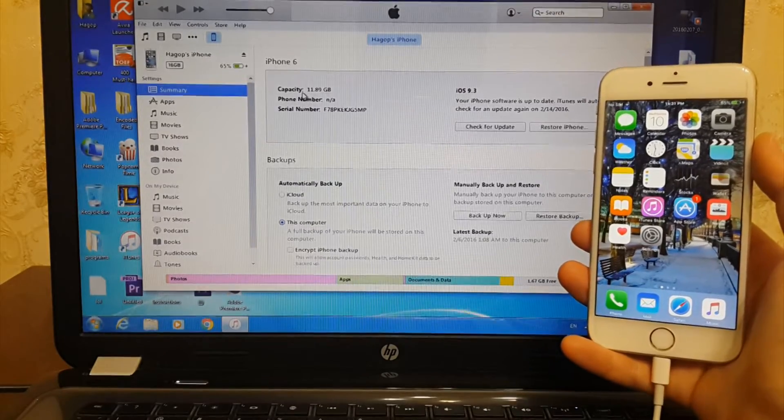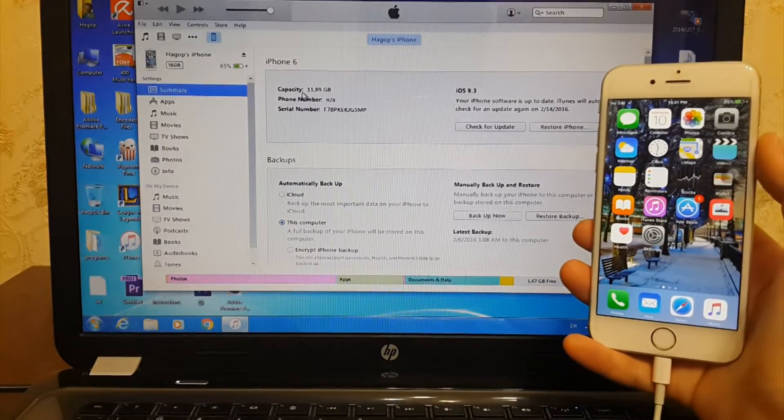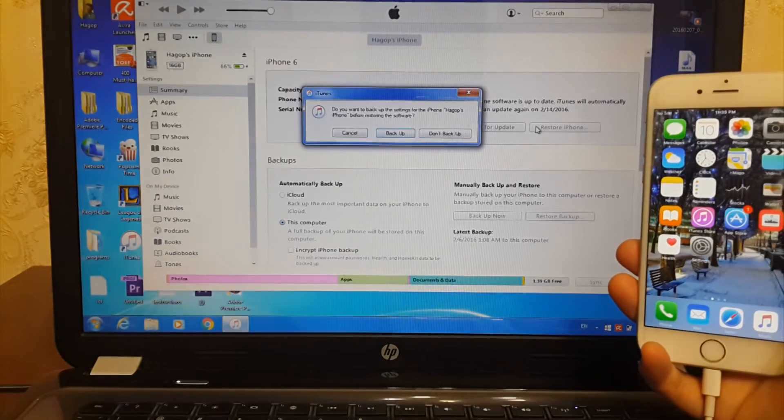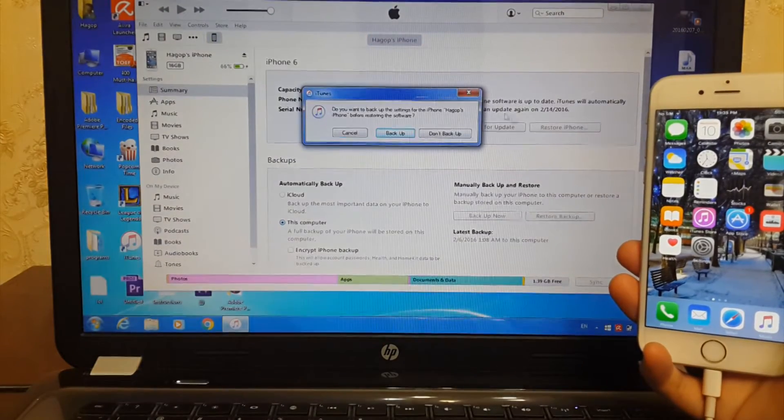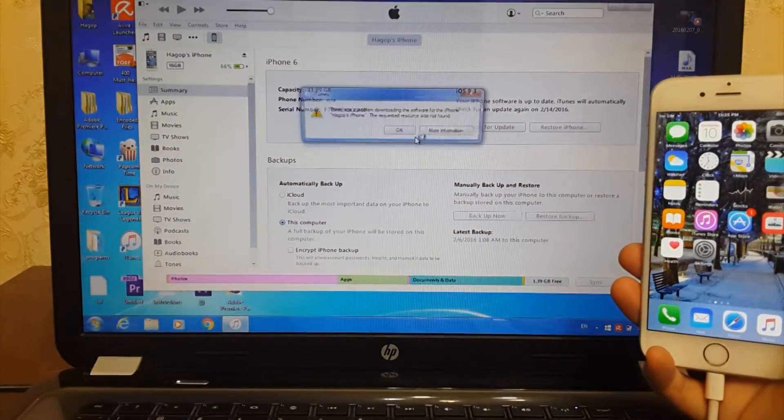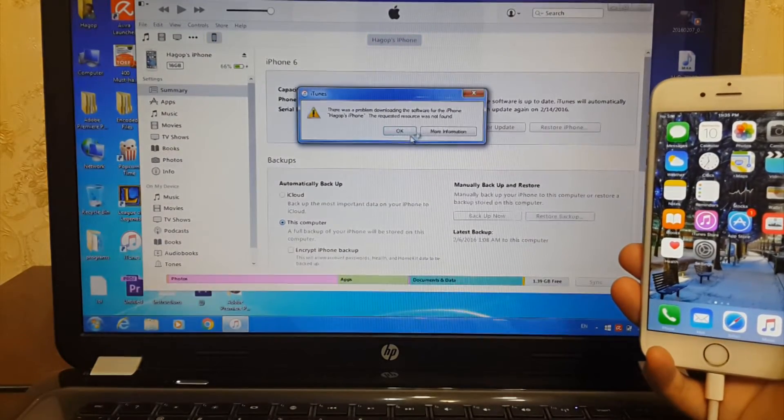So on iTunes, if you hit restore iPhone without backup, then restore, you will see this message. This will not work.